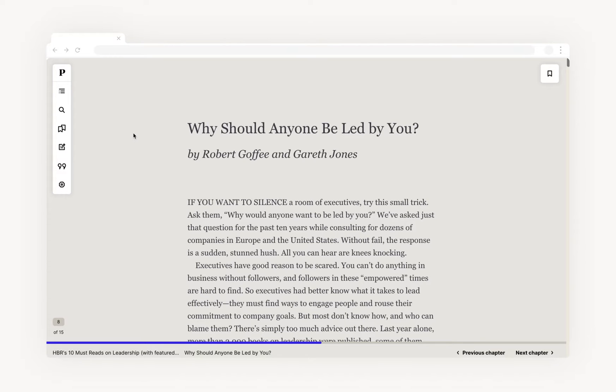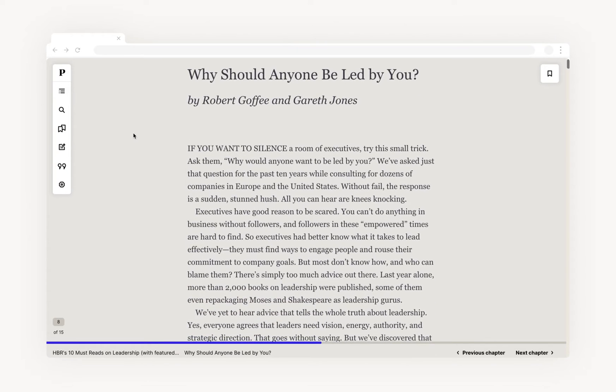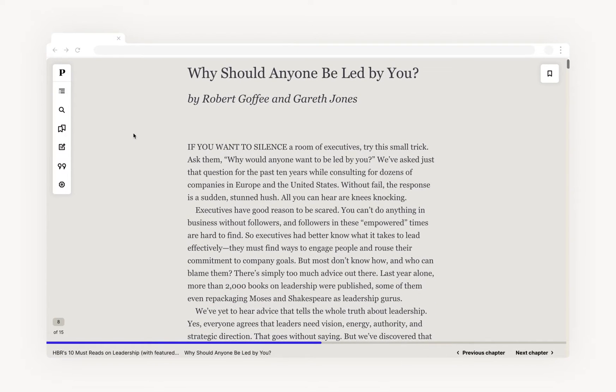Now, let's take a look at our custom e-reader. Our goal is to not only replicate the reading experience you get with a physical book, but to also enhance it by integrating additional features and functionality made possible only through a digital space.